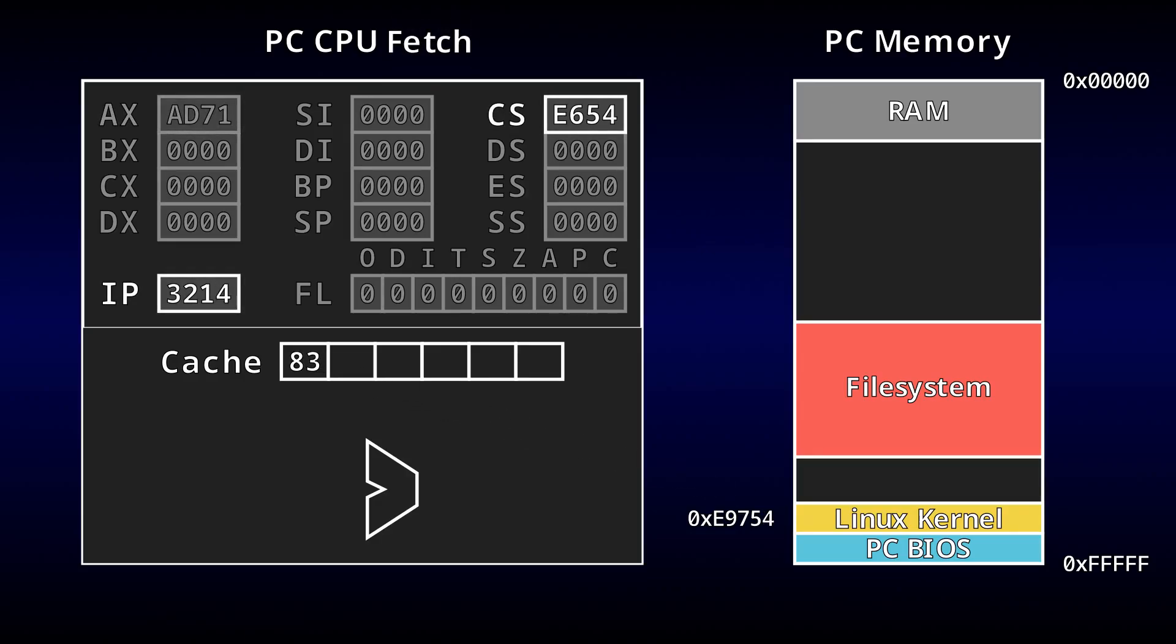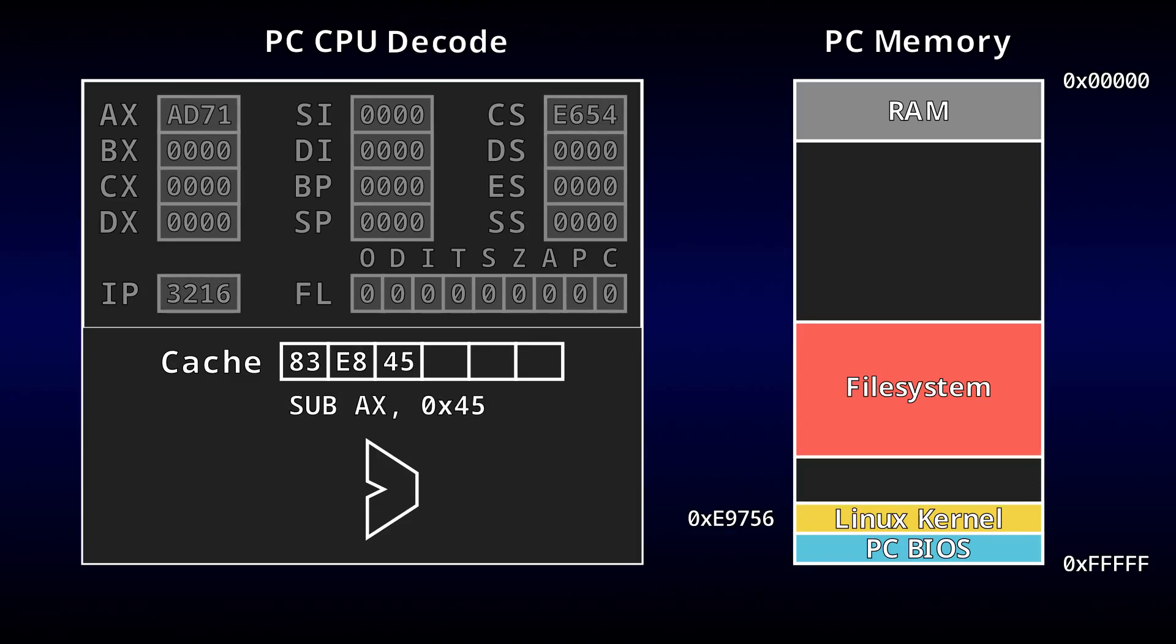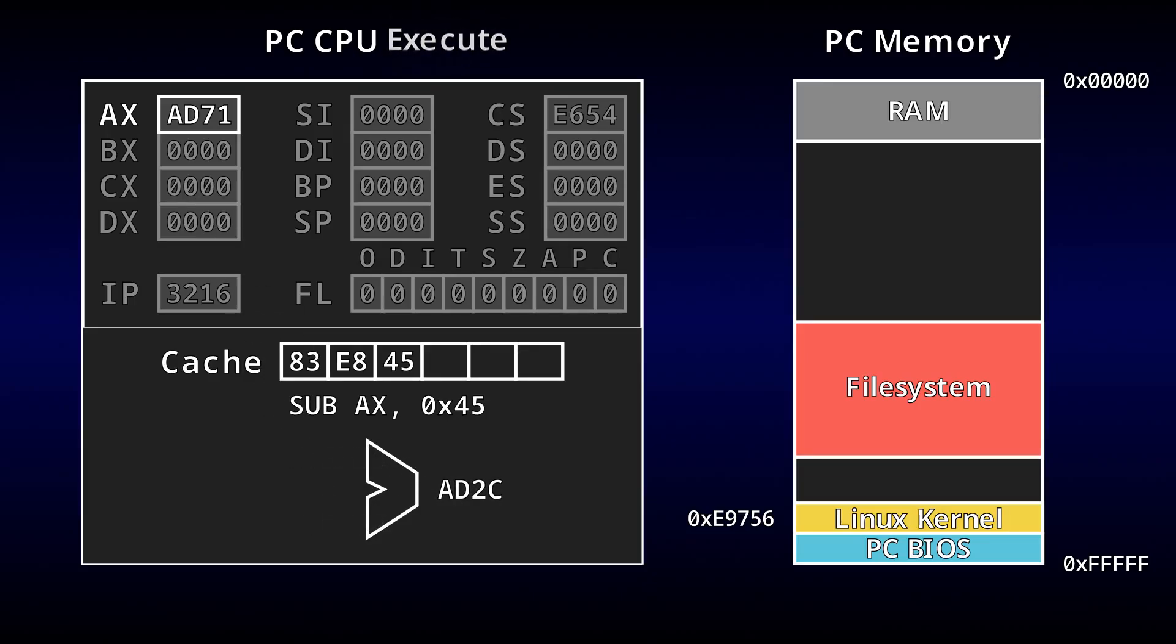This explanation glosses over a lot of the fine details, but we're not here to do a deep dive on the x86 architecture. Generally speaking, this is enough to get the operating system running, and now all we need is a way to interact with it.